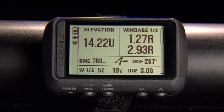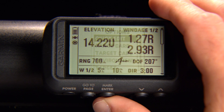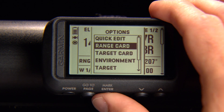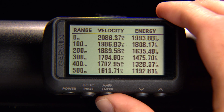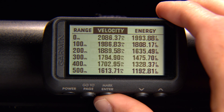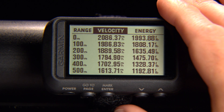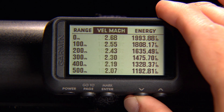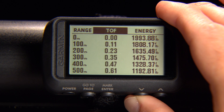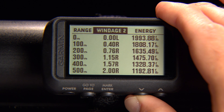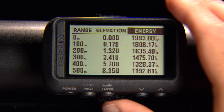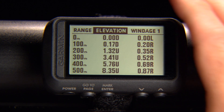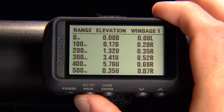To customize the fields on your range card, go to the Applied Ballistics page and push Enter. Then select Range Card, then press Enter and select Change Fields. Use the up and down arrows to scroll through the available fields and select Enter to save a selection and move to the next field. Select Page to save your changes when you're finished.